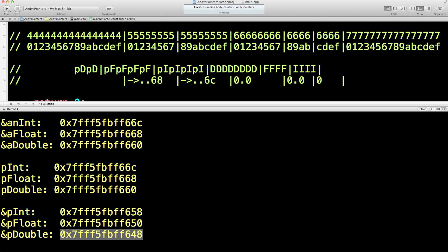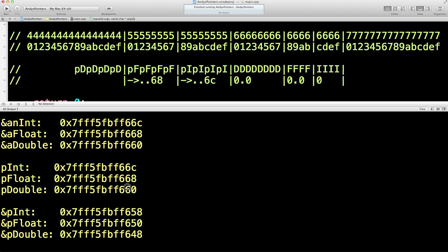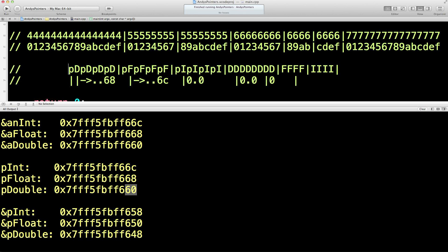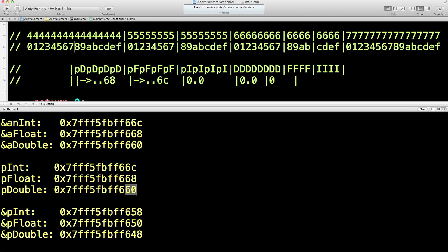PD — the double pointer — and it contains something which ends six zero, which is the double, which contains the zero. So let's put that in just to finish this off, with all these markers in just to break it up a bit.